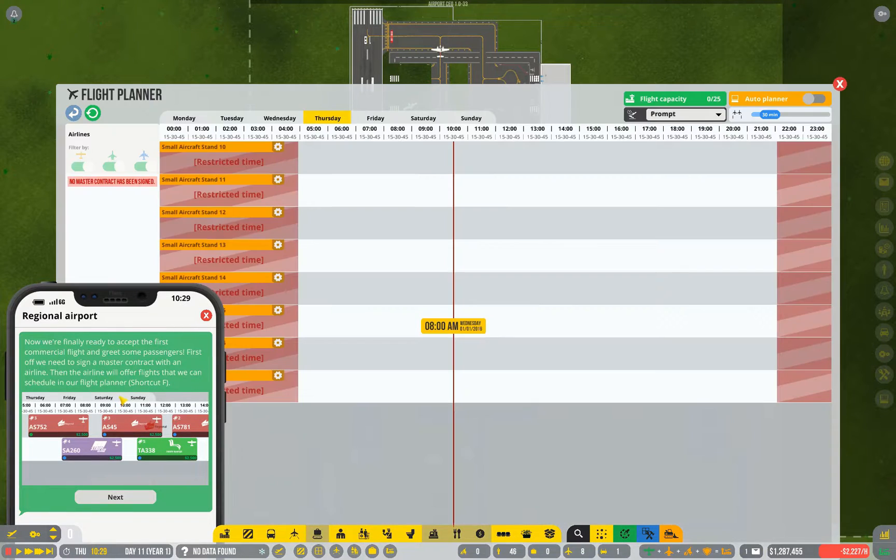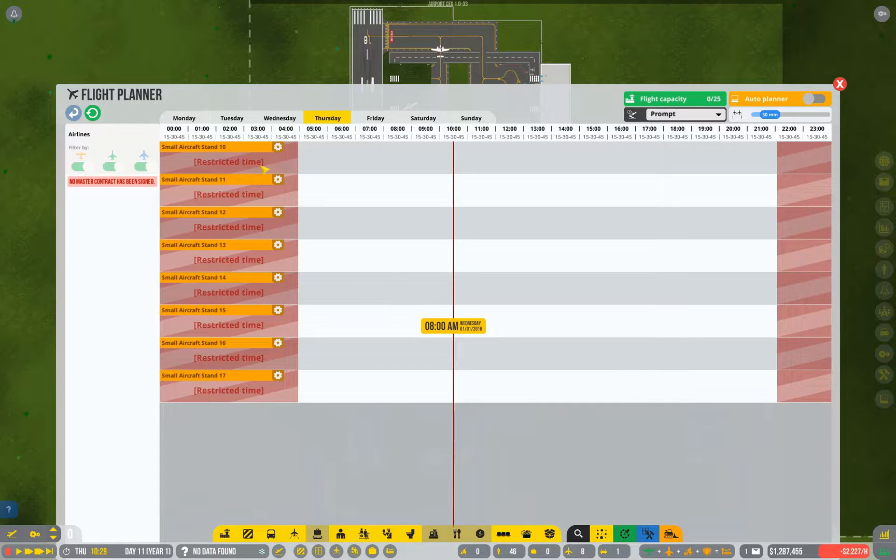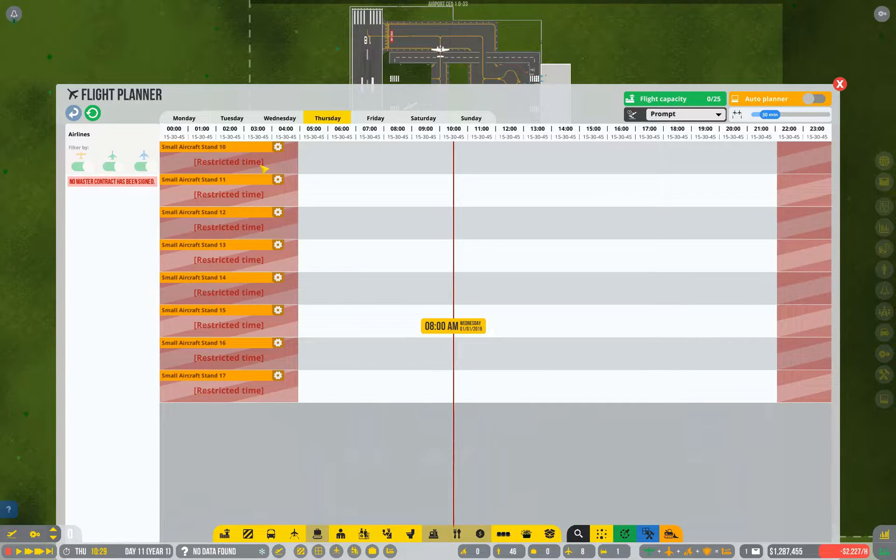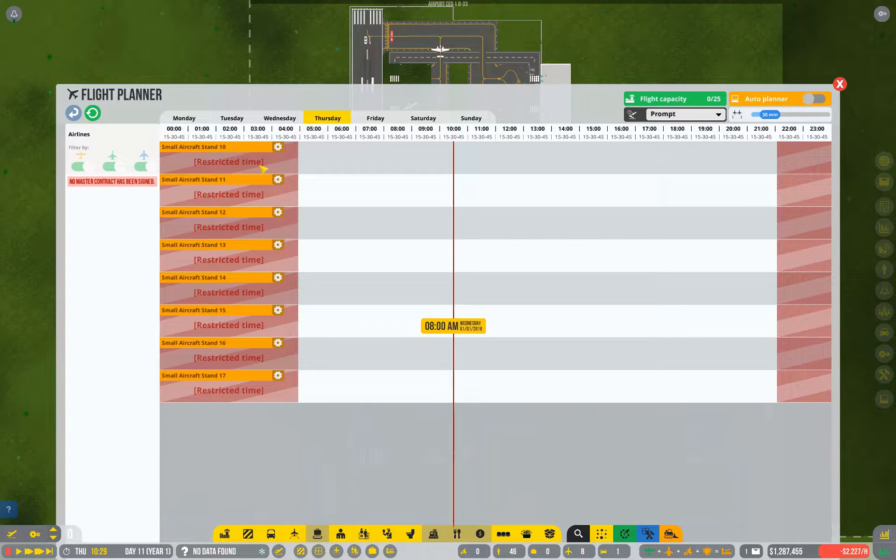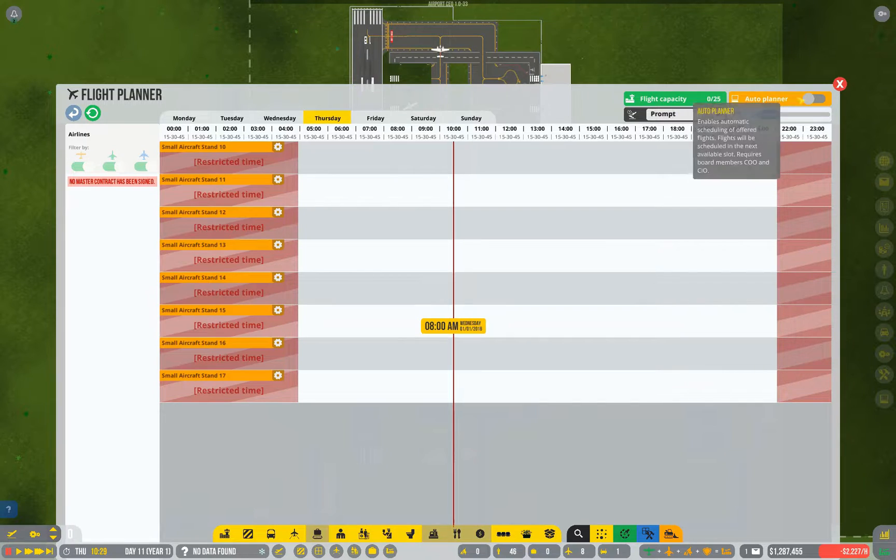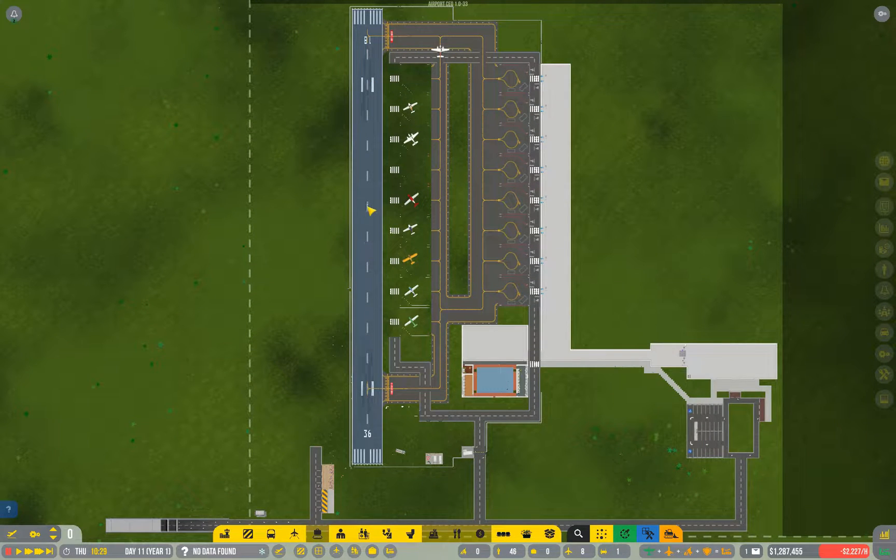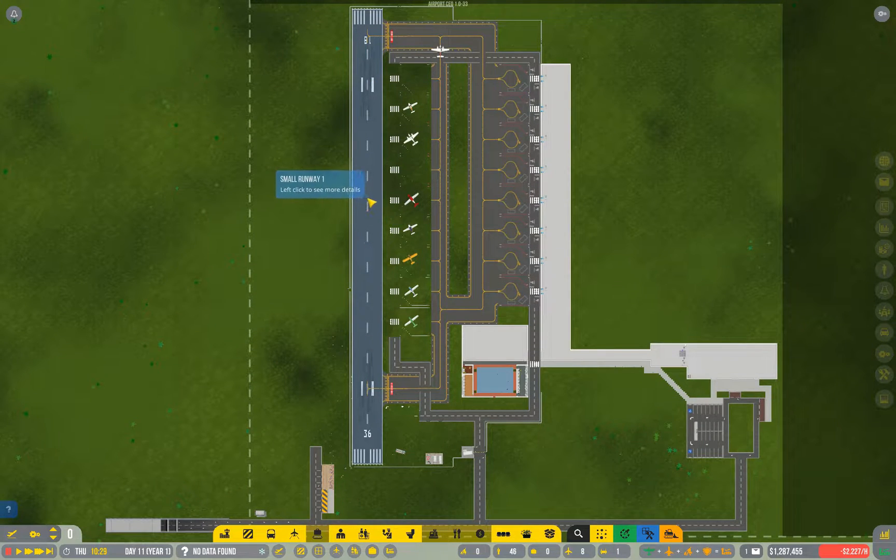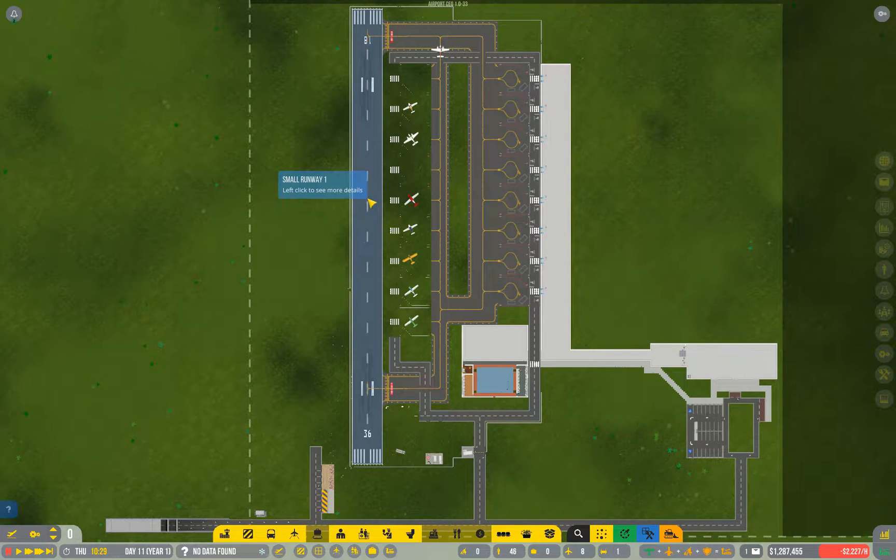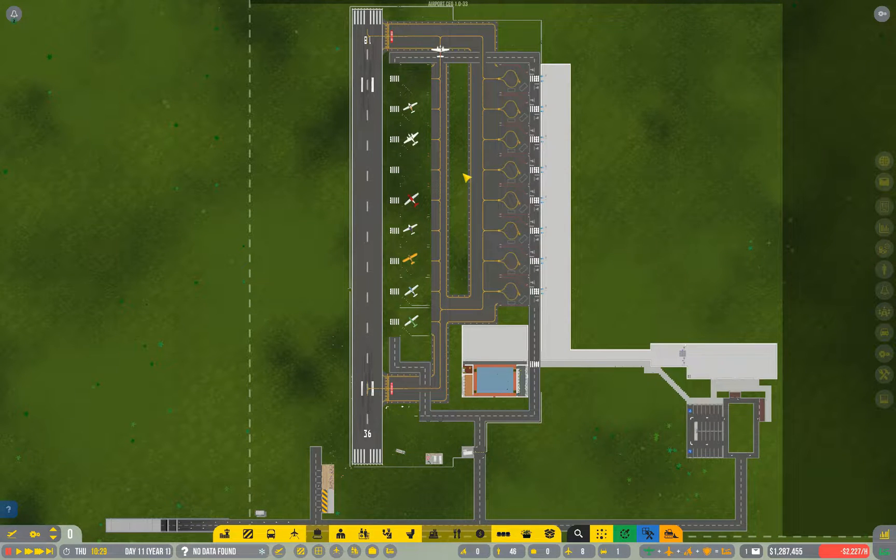Press F to bring up the flight planner. Now you can see there's restricted times. Commercial flights cannot fly at night until you've researched night flights. General aviation have been taking off during the night, and they don't seem to care.